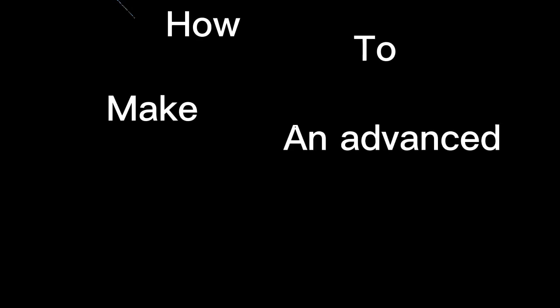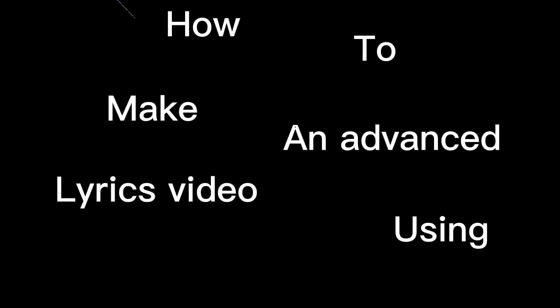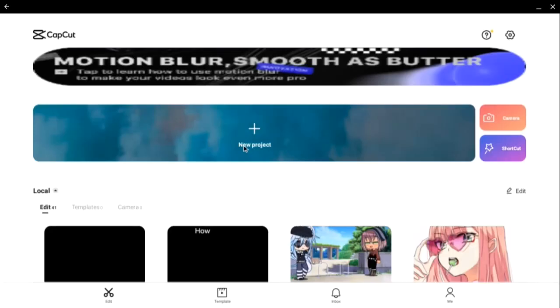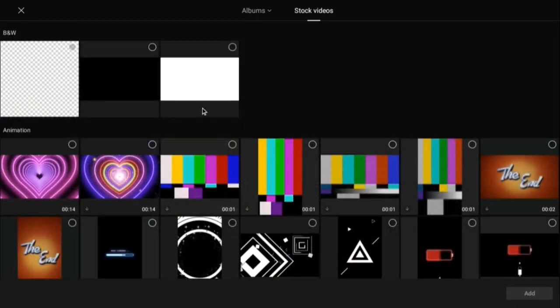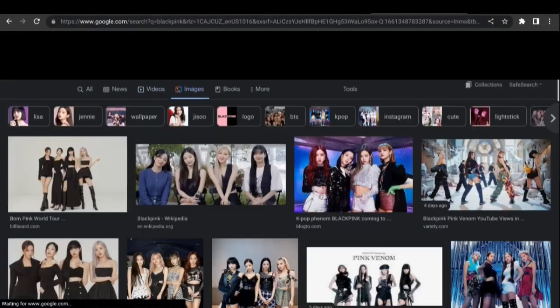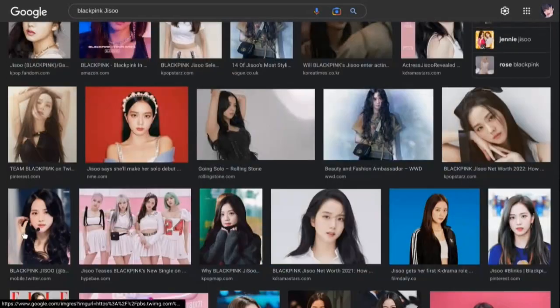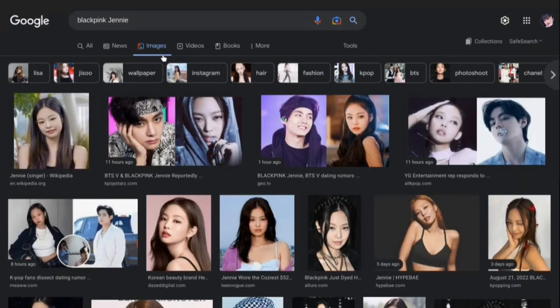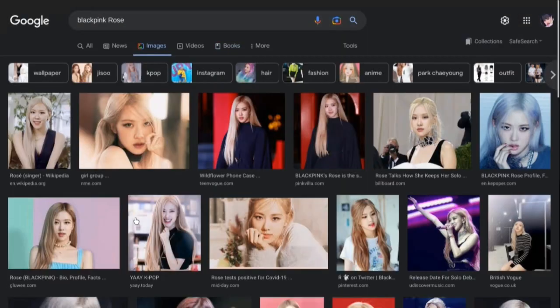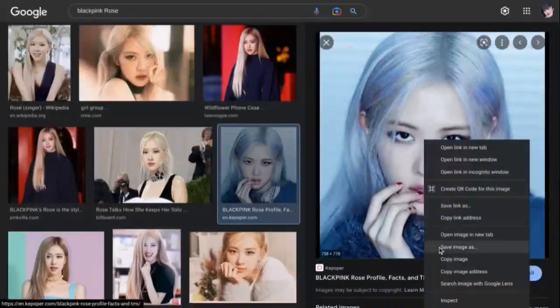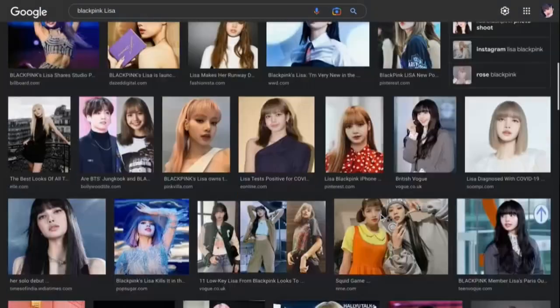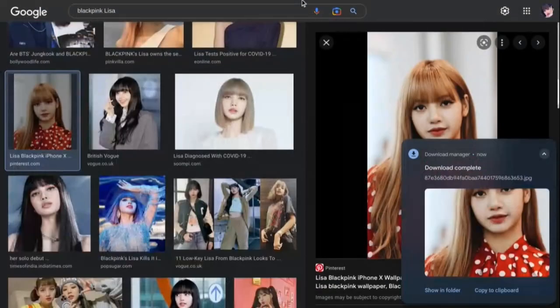How to make an advanced lyrics video using CapCut. Find character profiles matching people in the song, then add them all to the video as overlays.